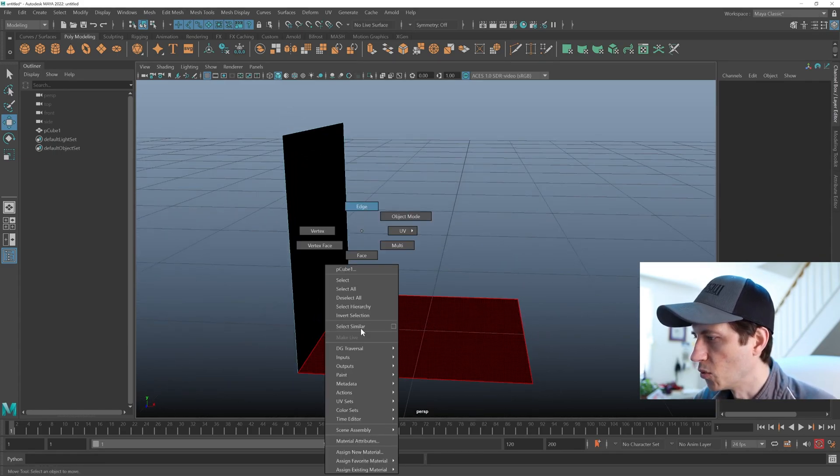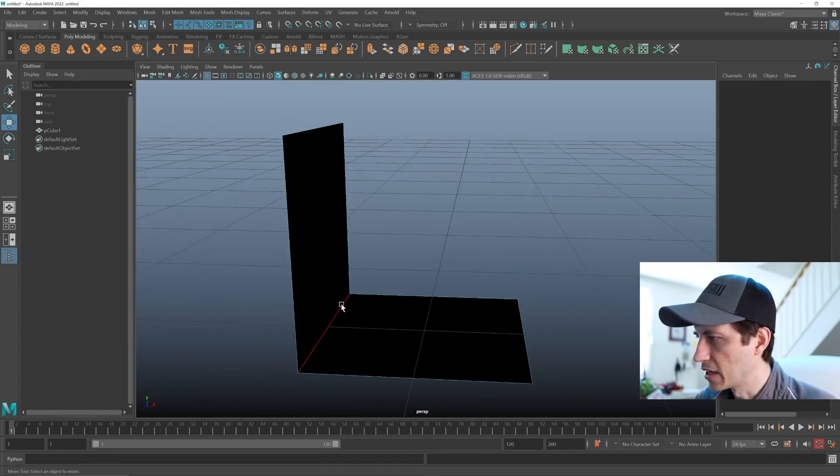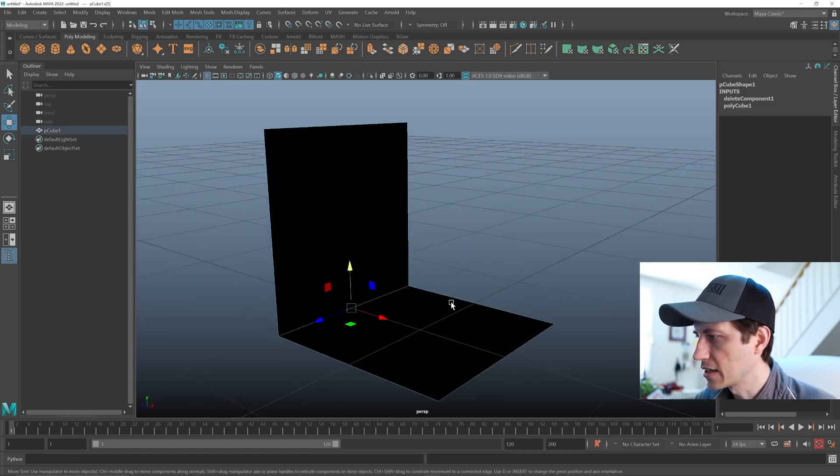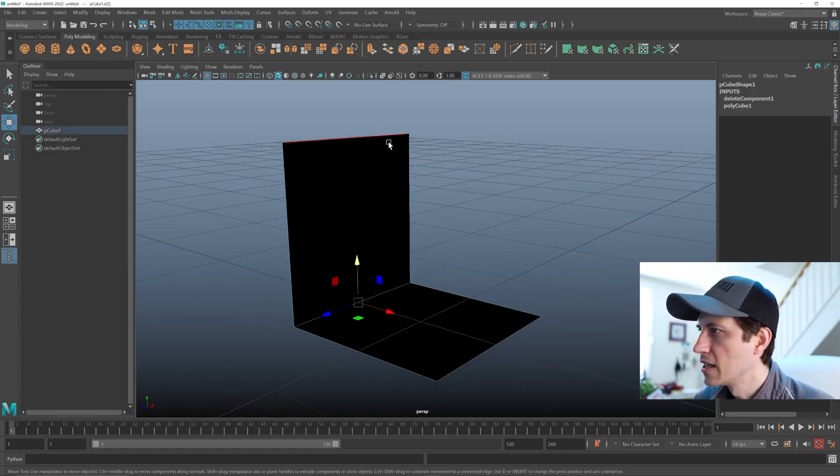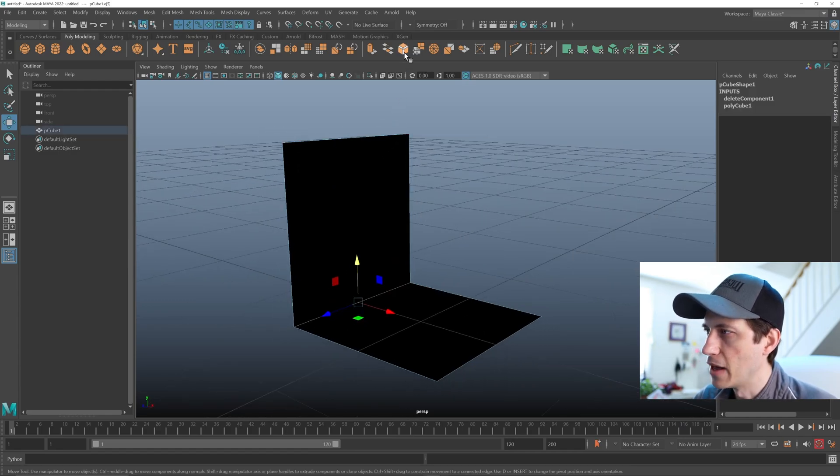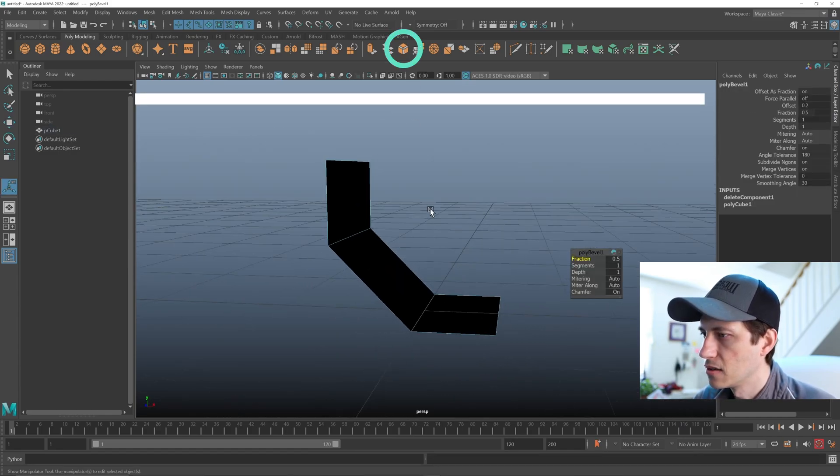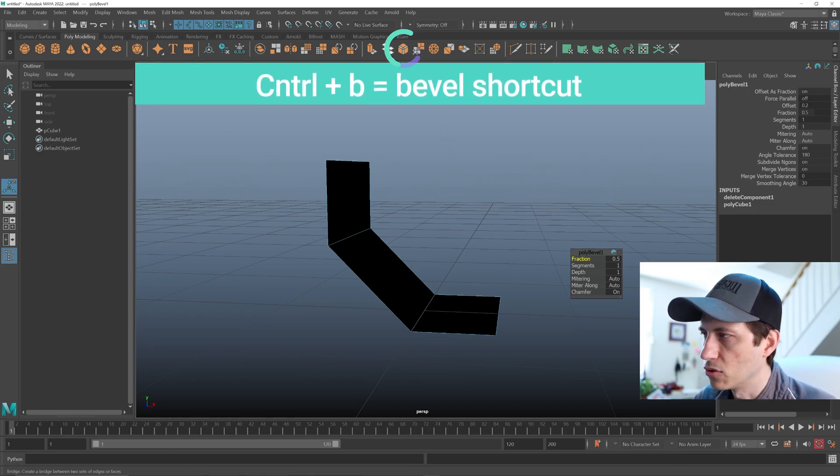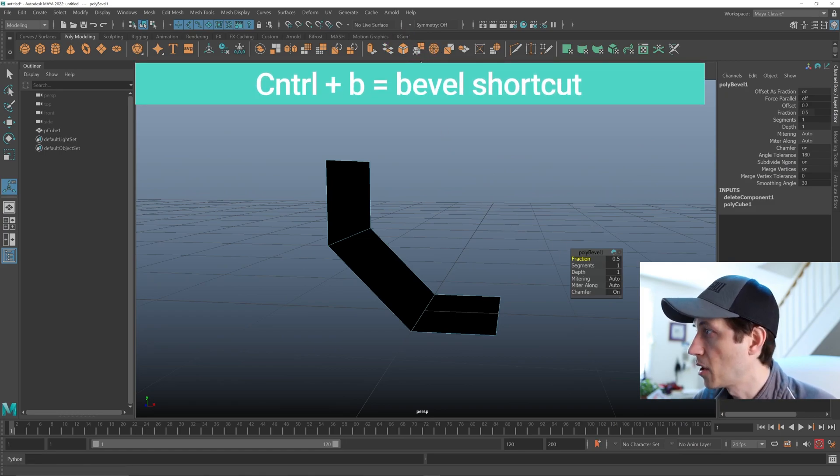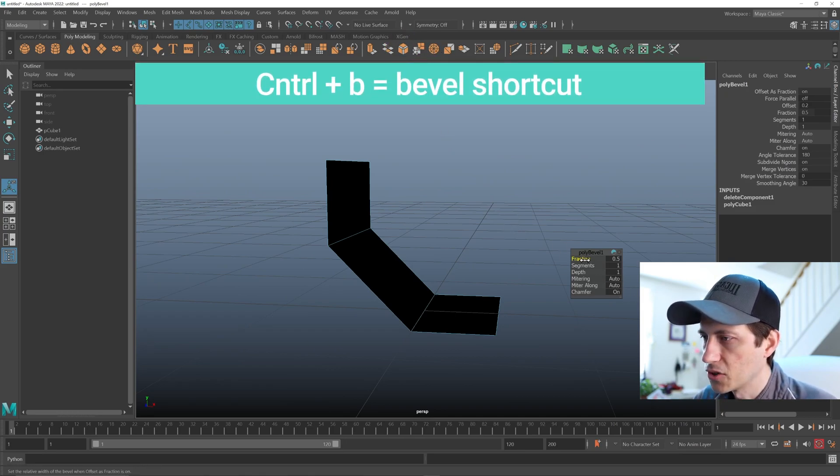And then what we need to do is go into edge mode, select that edge, and then just bevel it from the poly bevel, the poly modeling shelf there. Then we're gonna increase the segments.